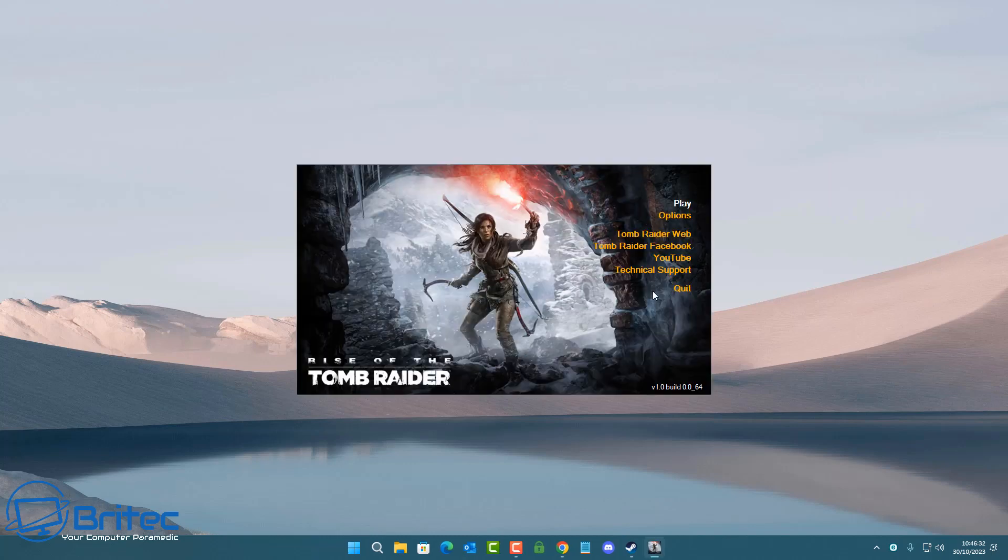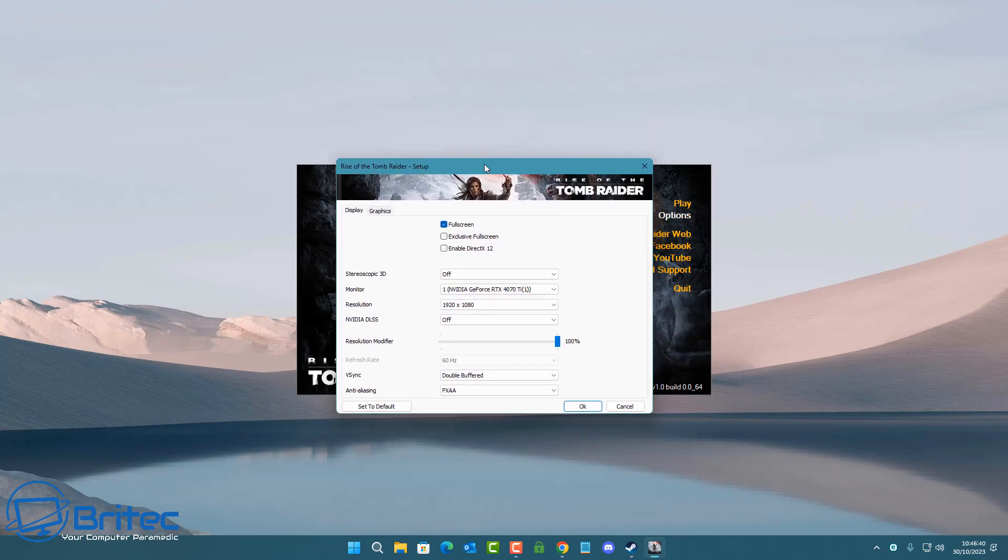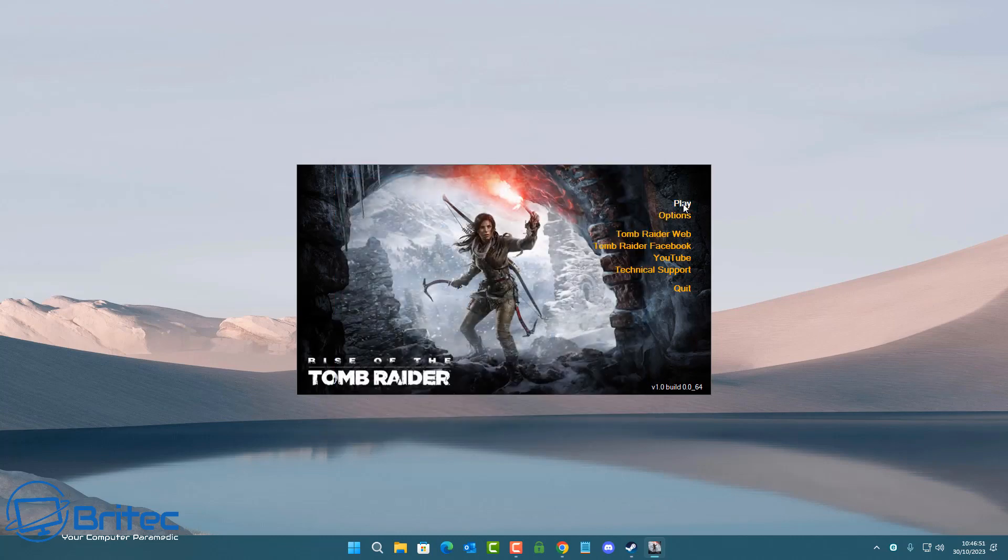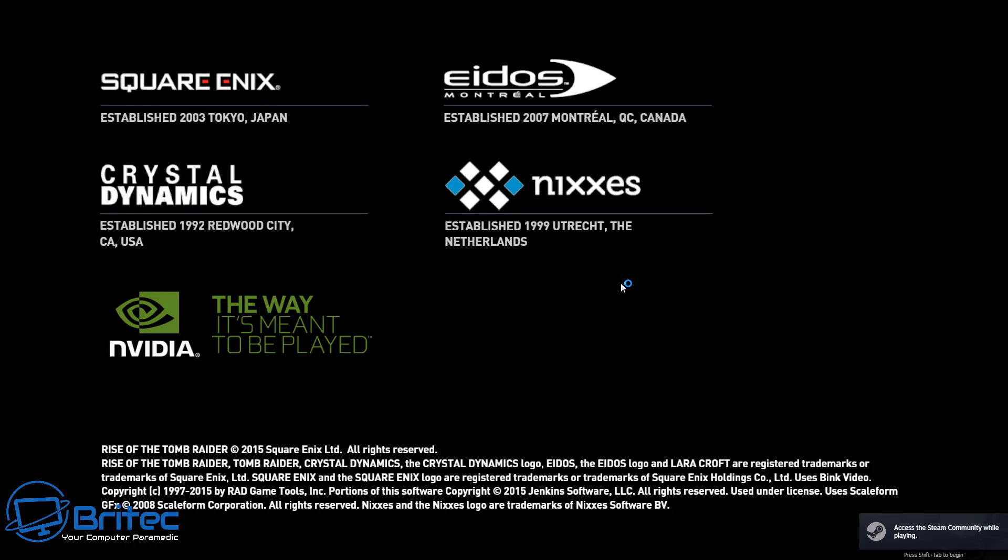I'm going to start Rise of the Tomb Raider up and use the default settings. We'll have our antivirus ESET running on this system. We're testing on a brand new computer, a Ryzen 7700X with DDR5 RAM, 32 gigabytes of RAM, and an RTX 4070 Ti.